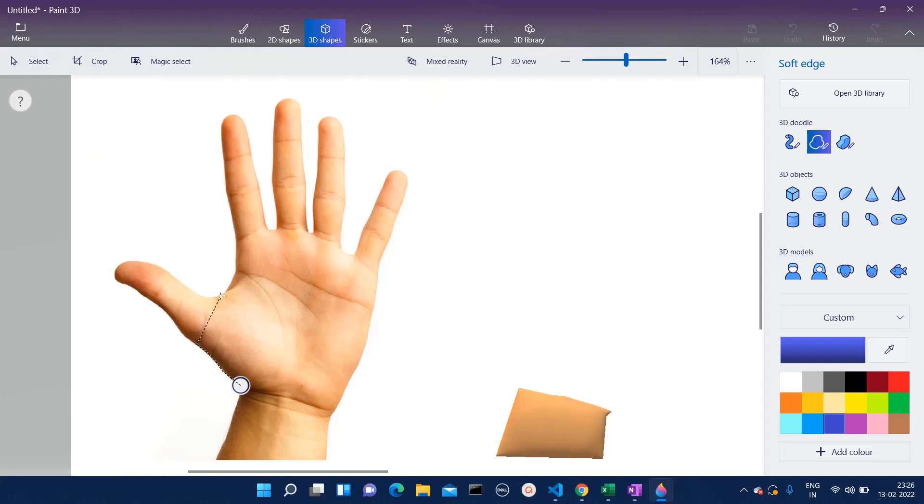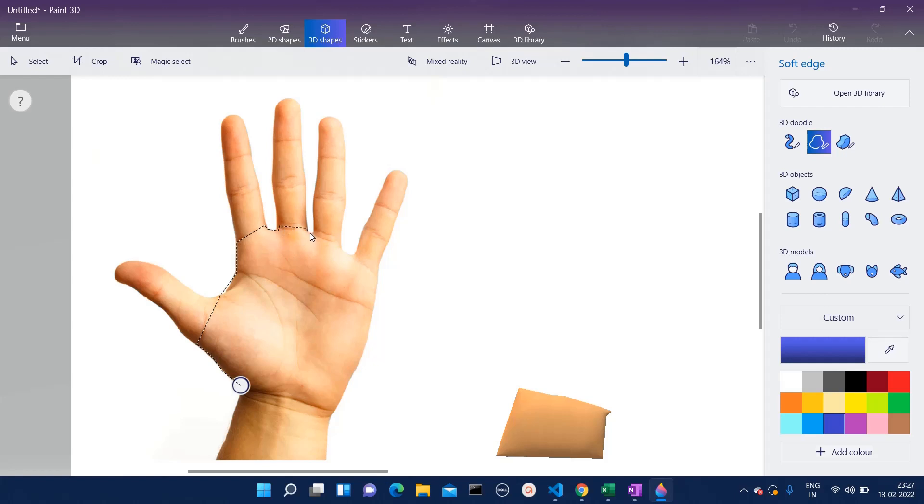We will divide the hand in different sections so that we will effectively be able to create this hand. Currently, I am following the edges of the hand as you can see.